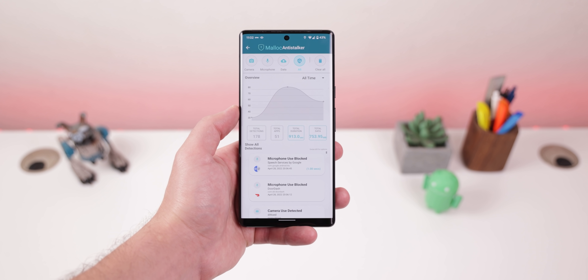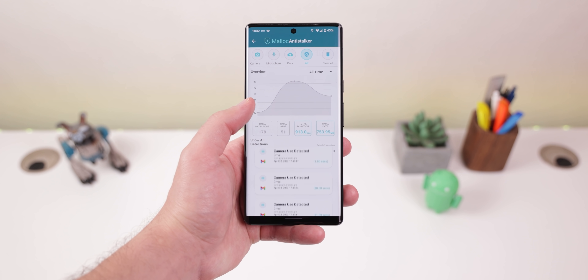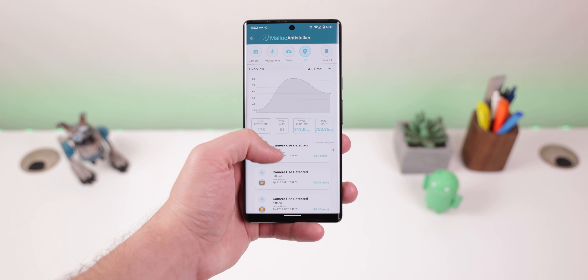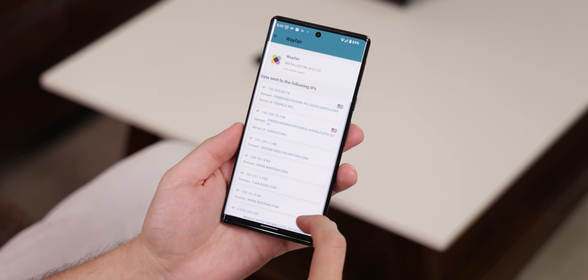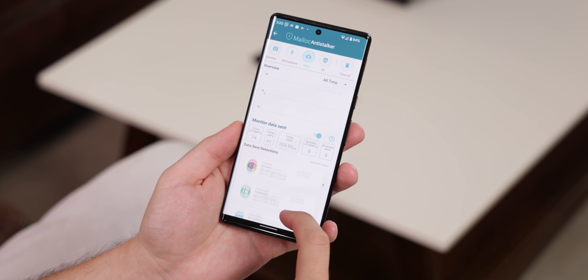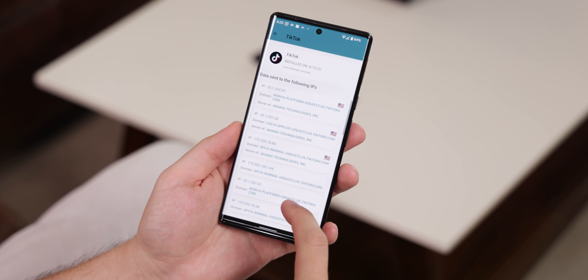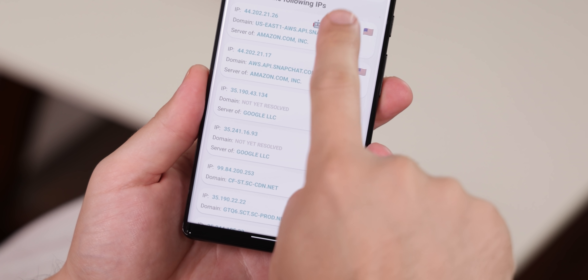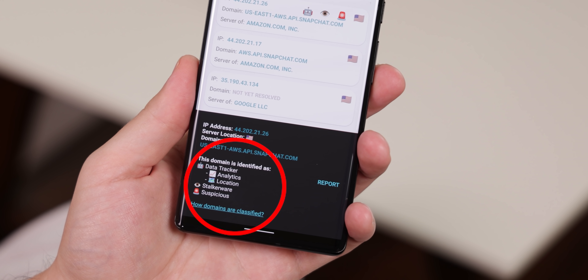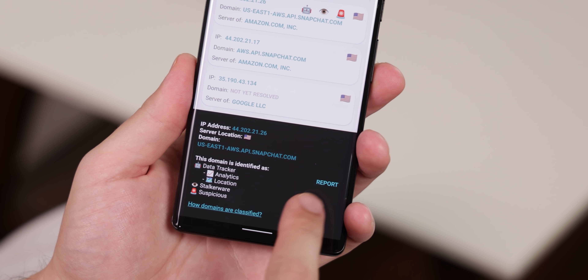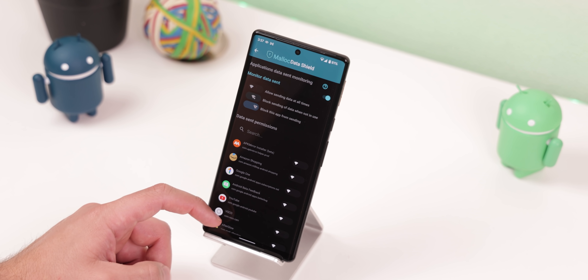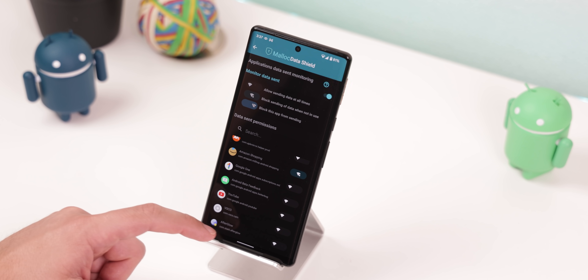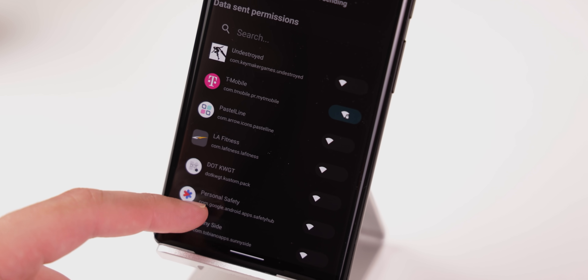A section within Anti-Stalker called Monitoring Console lets me see all the apps that have used the microphone, camera and sent data. You can tap on an app that has sent data to see where it went, including the IP, server and country. Anti-Stalker even lets you know the reason for the data collection, whether it was for advertising, profiling, stalker awareness, etc. It honestly made me realize how vulnerable my data was. Luckily, Anti-Stalker allowed me to block all those pesky apps from sending data within the data shield section.